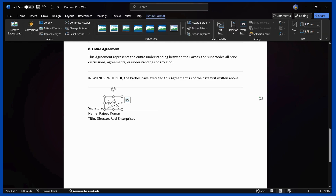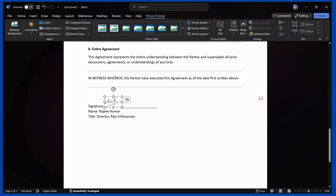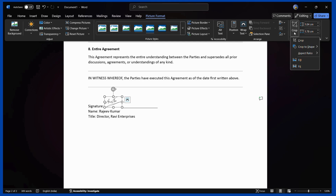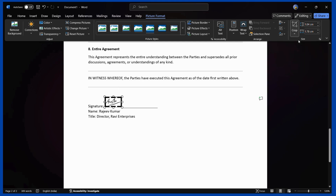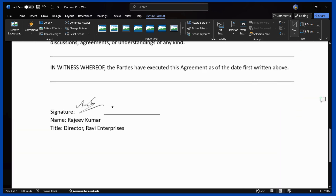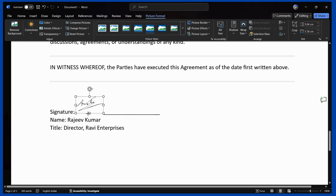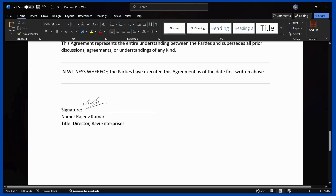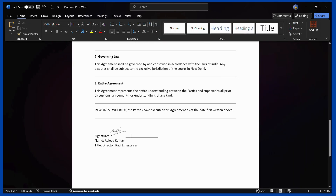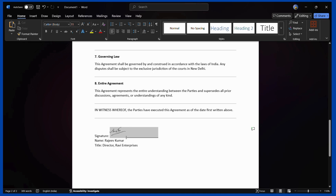If there are any issues you can also choose to crop the image. Simply select it, click on Picture Format, and here you can see a number of options including the crop option. Click the crop button and then you can redefine it. This is the first method using which you can add your digital signature into the document.